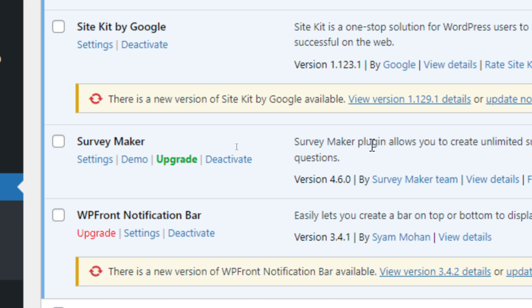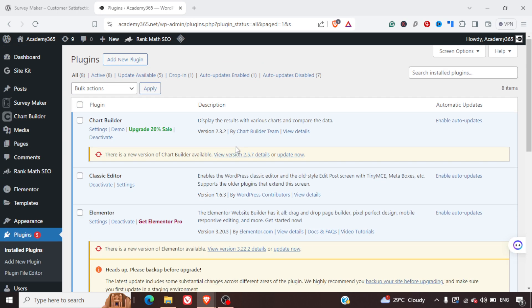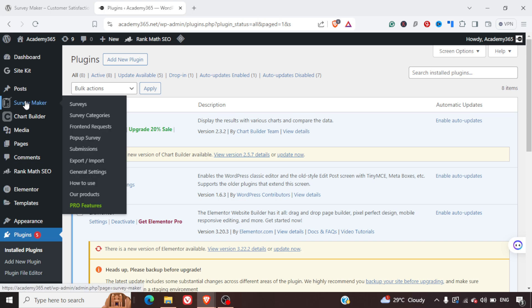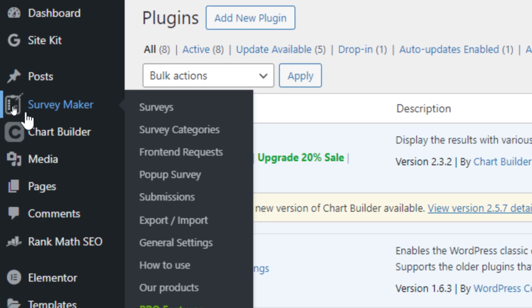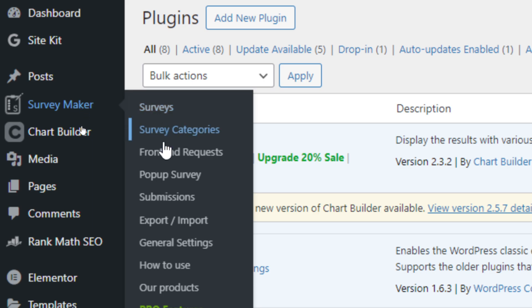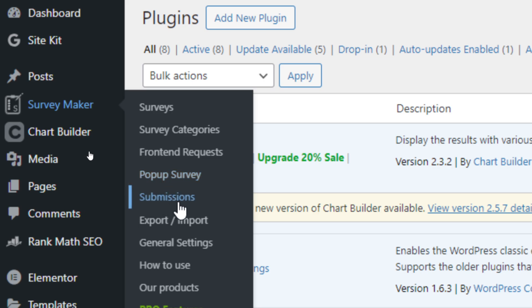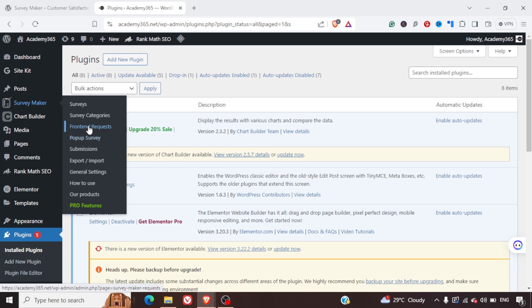As soon as you activate the plugin, on the left-hand side you'll be able to see a Survey Maker tab. This helps you define surveys, the survey category, front-end requests, pop-up surveys, survey submissions, and so on. So let's dive in and start creating our first survey.